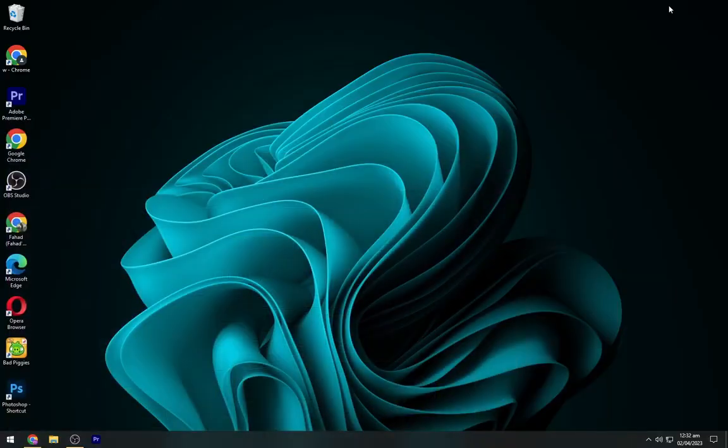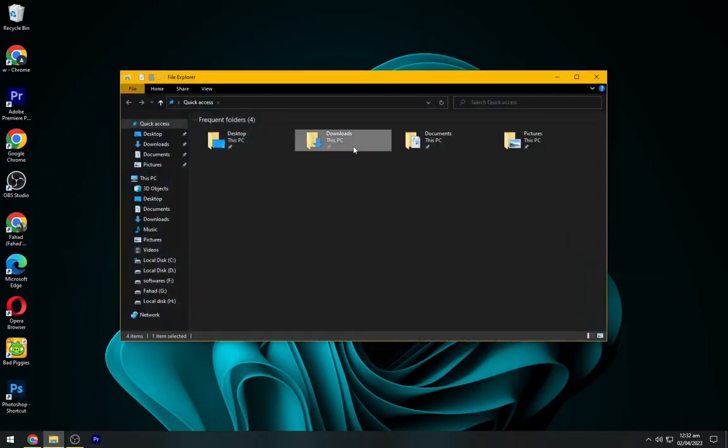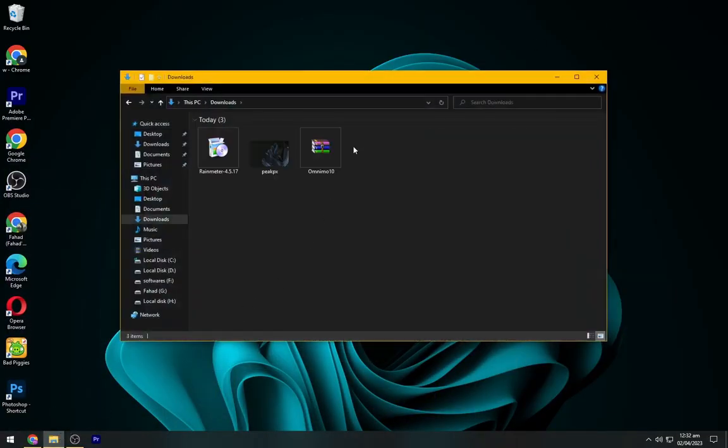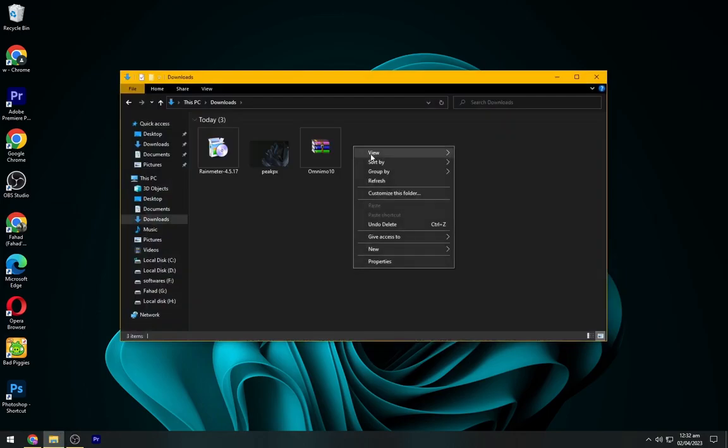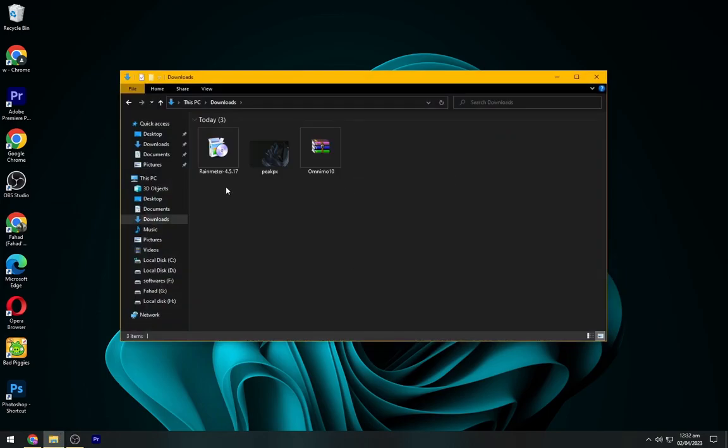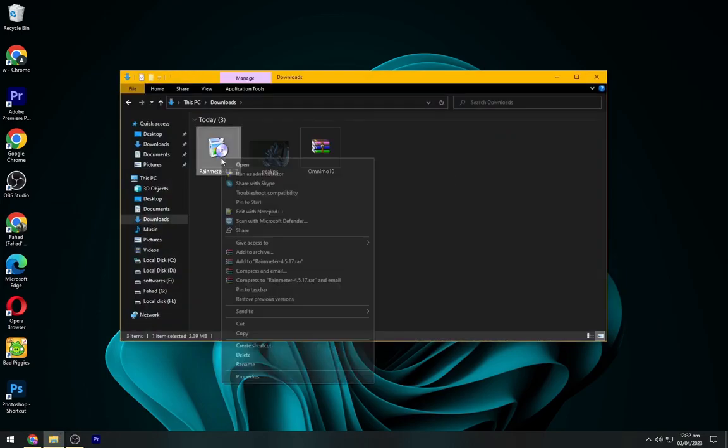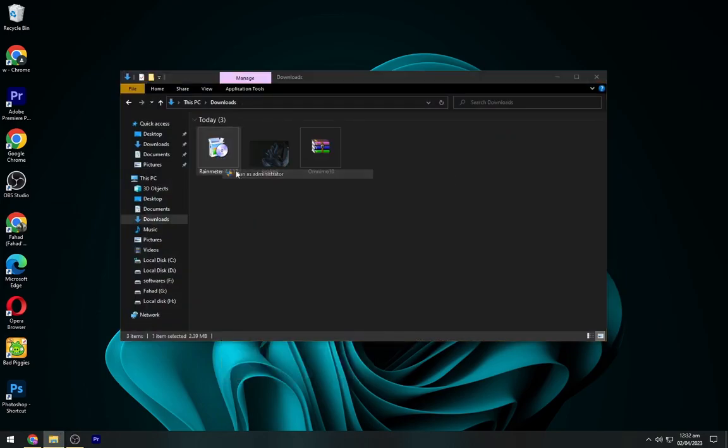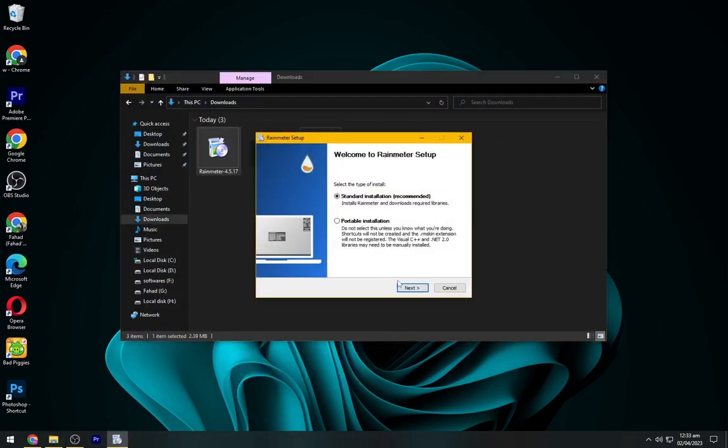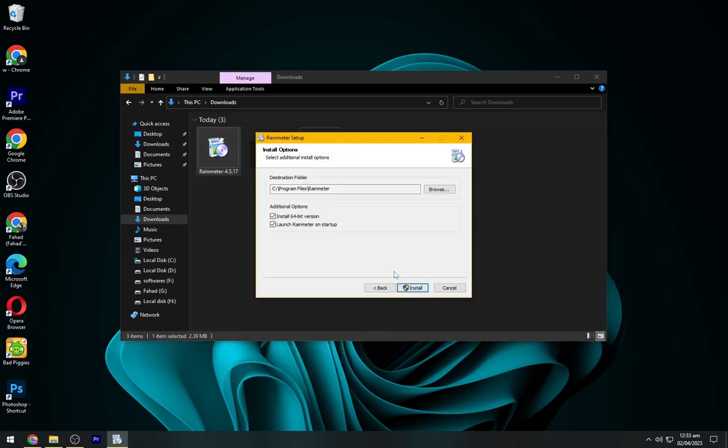After downloading all these files, you have to navigate to the downloads folder. Now install the Rainmeter as shown.